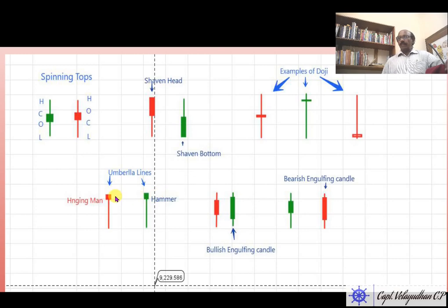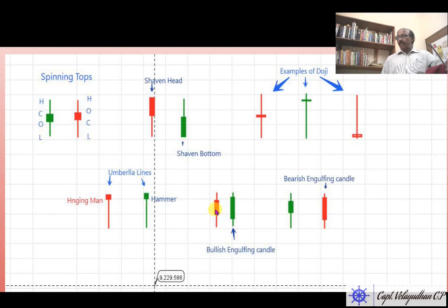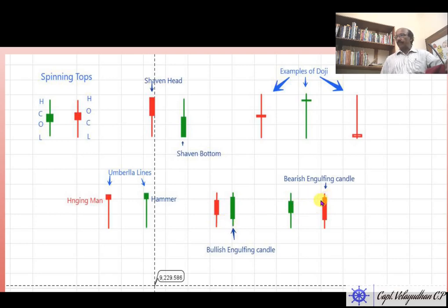These are known as umbrella lines with a narrow body on the top and long legs. If this type of candle is formed after a rally, it is called a hanging man, indicating a bearish trend. This is a reversal candle. Then we have the engulfing candle — this candle is engulfed by the next one. The real body of one candle engulfs the real body of the other. This is a bearish engulfing candle. These are also examples of doji.